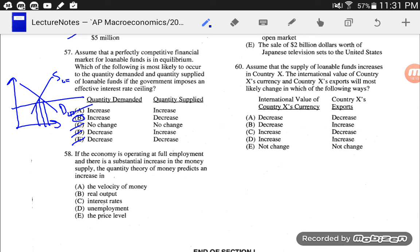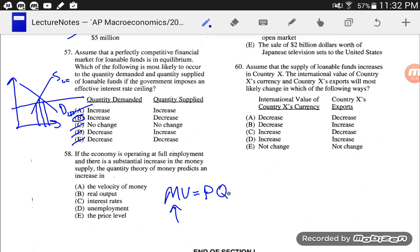Number 58: if the economy is operating at full employment and there is a substantial increase in the money supply, the quantity theory of money predicts that an increase in... If we have an increase in the money supply, in the long run — and that's the whole idea of the quantity theory — we're going to be producing at full employment. So the only thing that we can actually increase is the price level. I'm going to go with E, the price level.